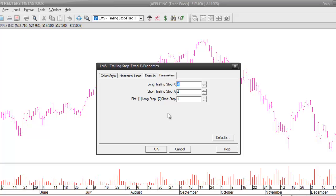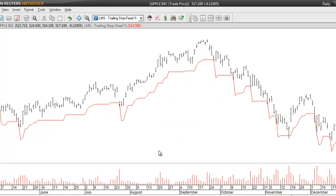For example, let's say that I'm trading to the long side and I want to set a trailing stop of five percent. I'll change the first number to five, and then down here in this third box you'll see that it says plot long stop or short stop. This just allows you to specify what type of stop you want to see plotted on your chart. Since I'm going to be trading to the long side I'll make sure that I have a one in this third box, then click OK and that'll plot the stop on my price chart.